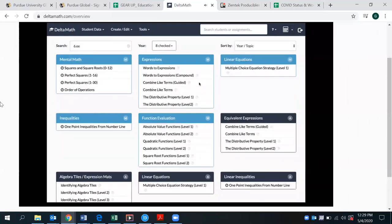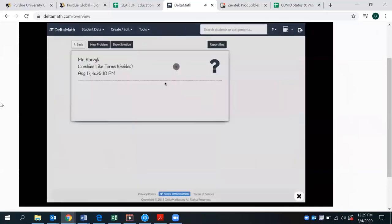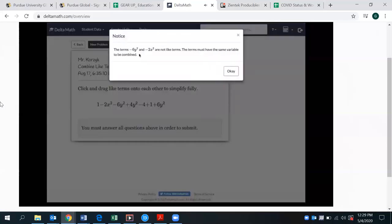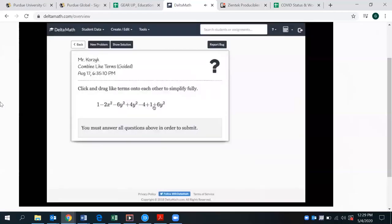For combining like terms, there is a guided version which is interactive and gives kids hints along the way. For example, if they tried to drag negative 2x squared onto negative 6y squared, they'd be given a hint that those are not like terms and they must have the same variable. If they do connect the y squareds together, they're asked to combine that result.